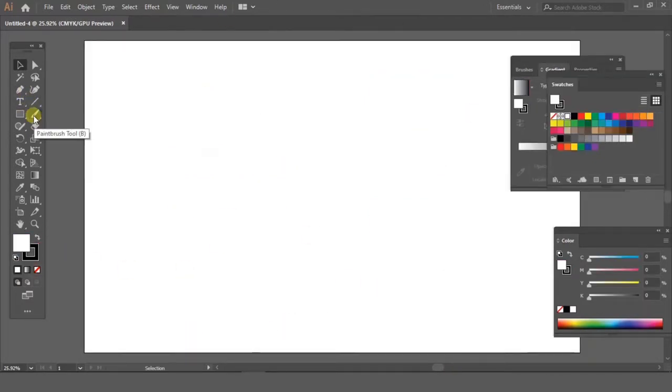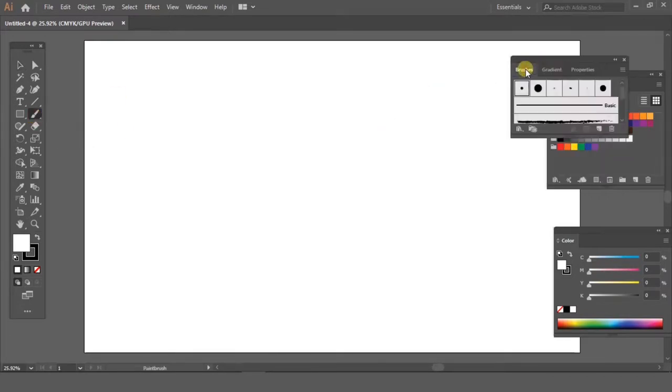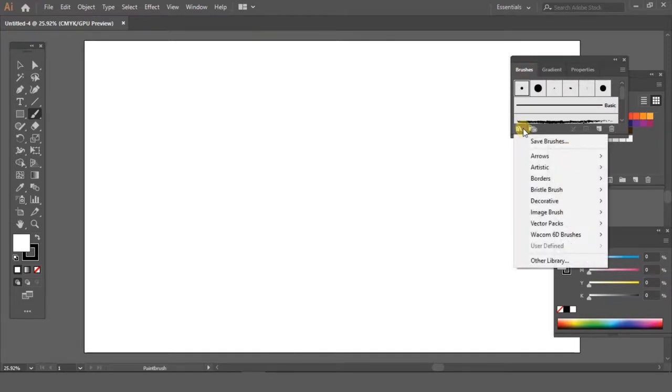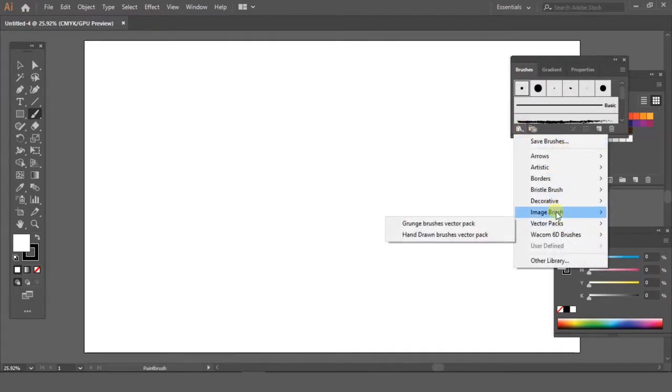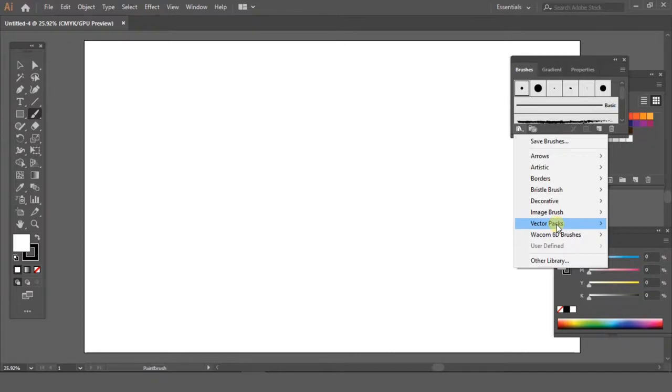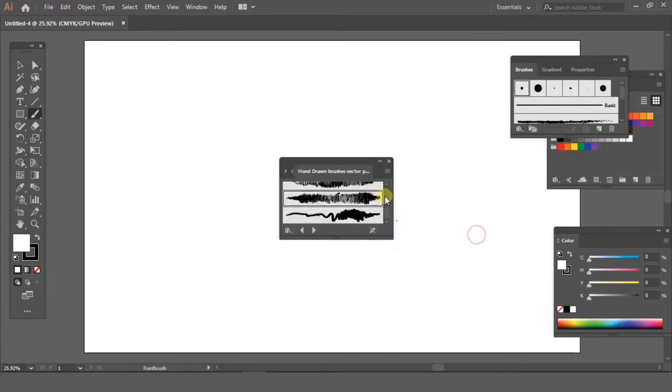I'm selecting the brush tool and going into the brushes window, into the brush libraries menu. From the vector pack, I'm going to select hand-drawn brushes vector pack and hand-drawn brush number 6.